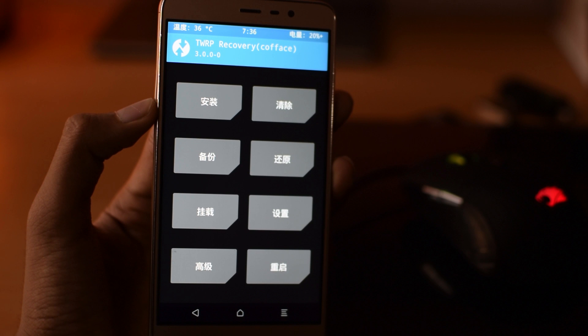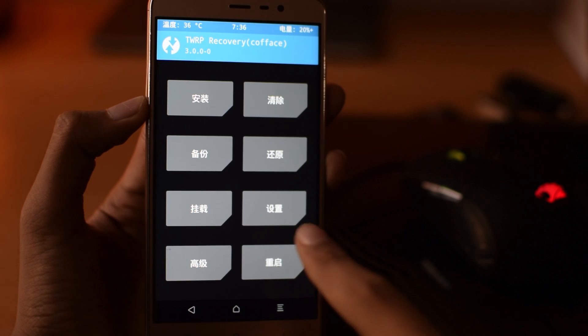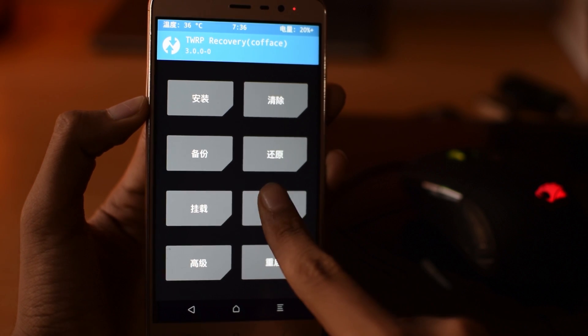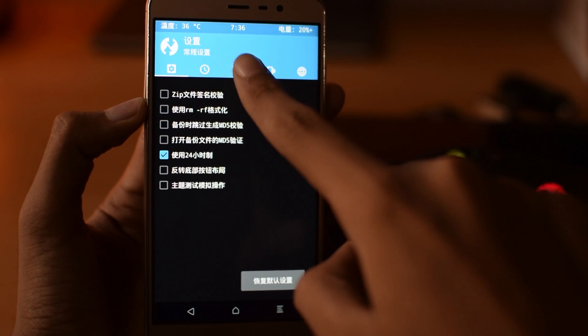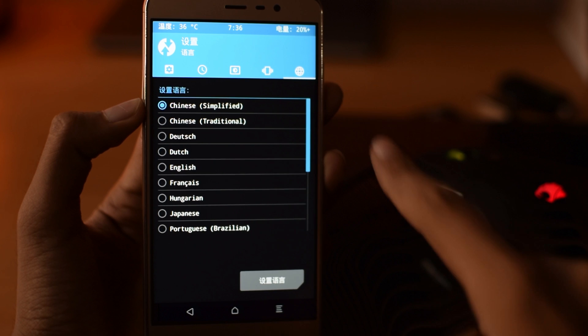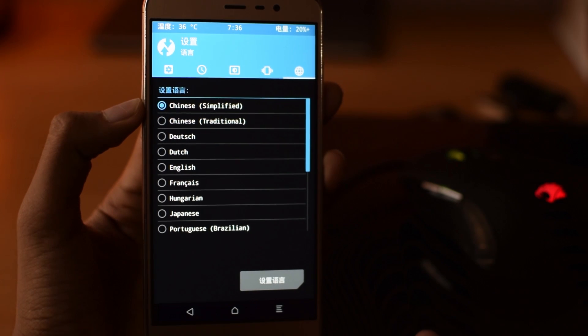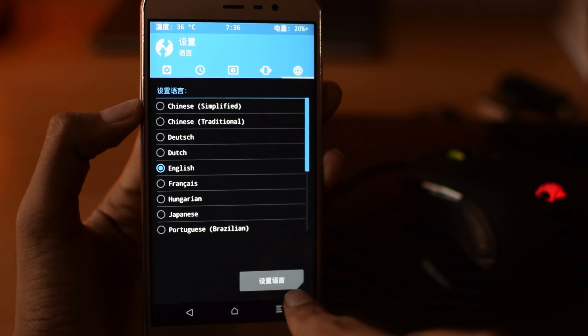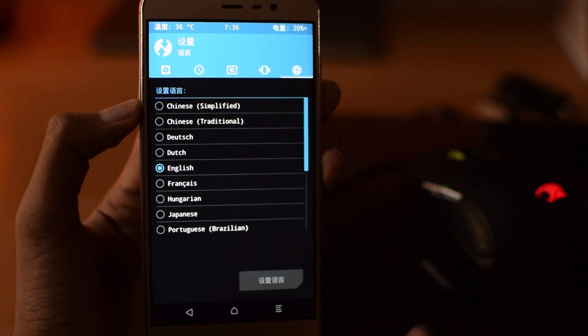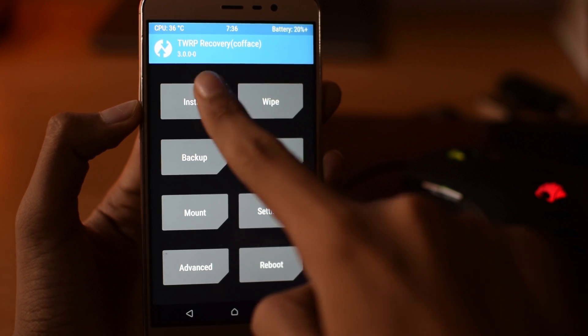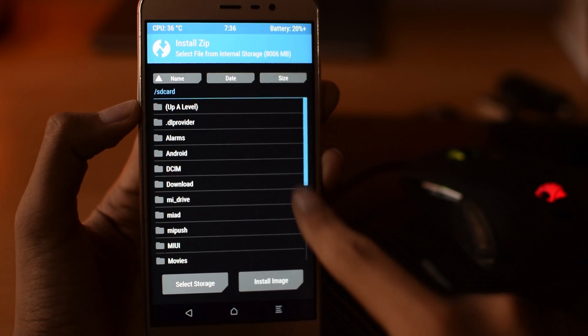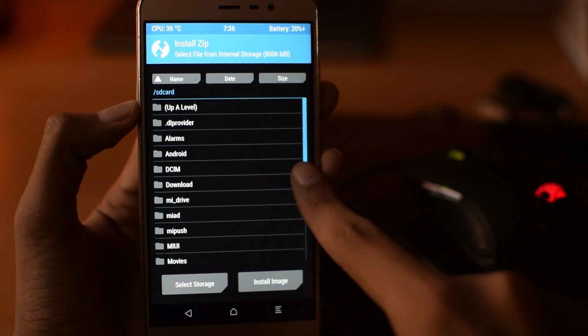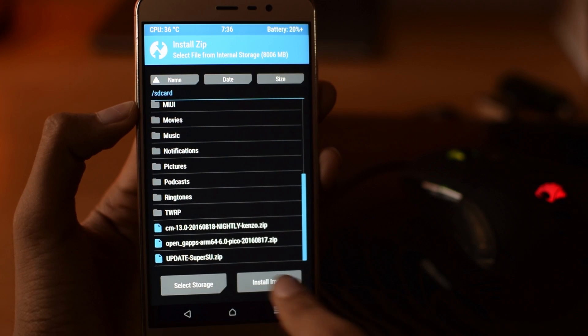So now we will change the language of TWRP because by default it's in Chinese. So just tap on this icon and tap on the globe icon and select English. Now go back and tap on install. Select that update super as you zip file that we copied earlier. Swipe to flash it. And then just reboot your phone.